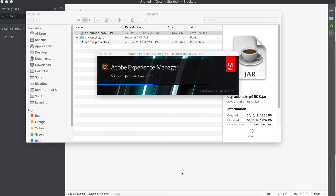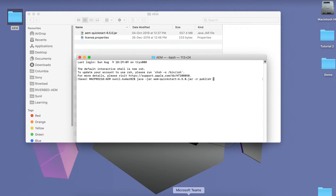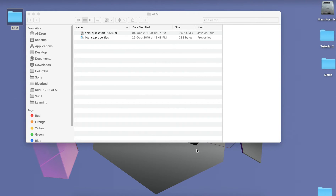By this method you can install both Publish and Author environments. If you replace 'publish' with 'author' in the name, it will install your Author environment. Moving to another way — by this method you can also specify whether to install Author or Publish, and you can set a run mode for your instance.